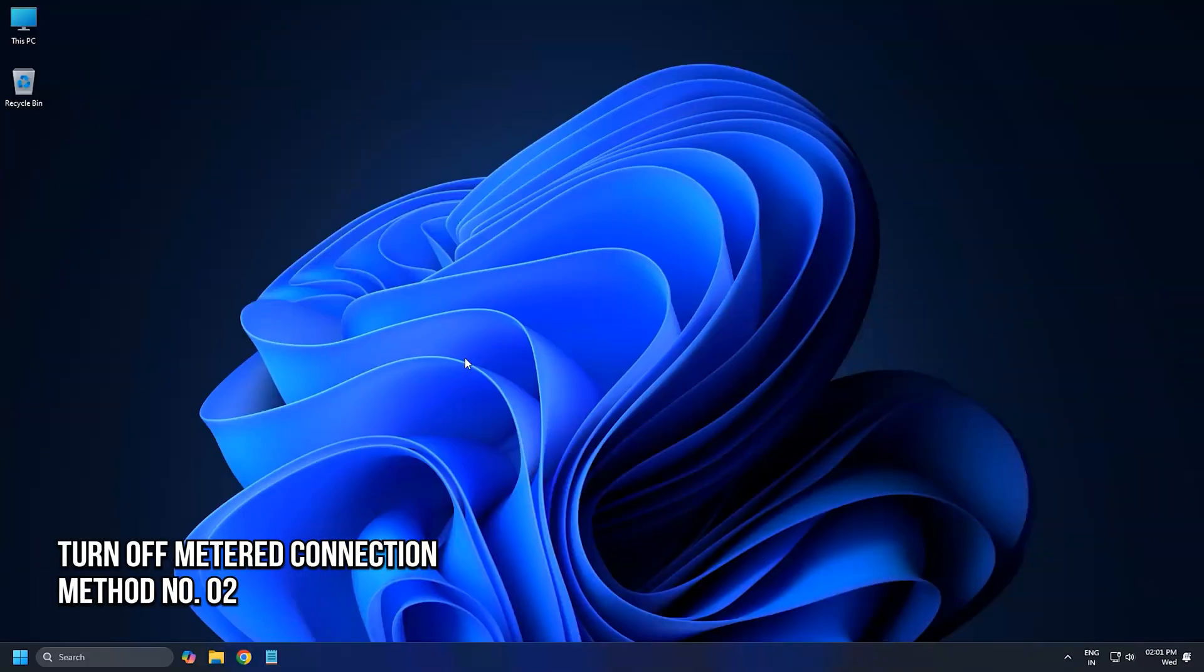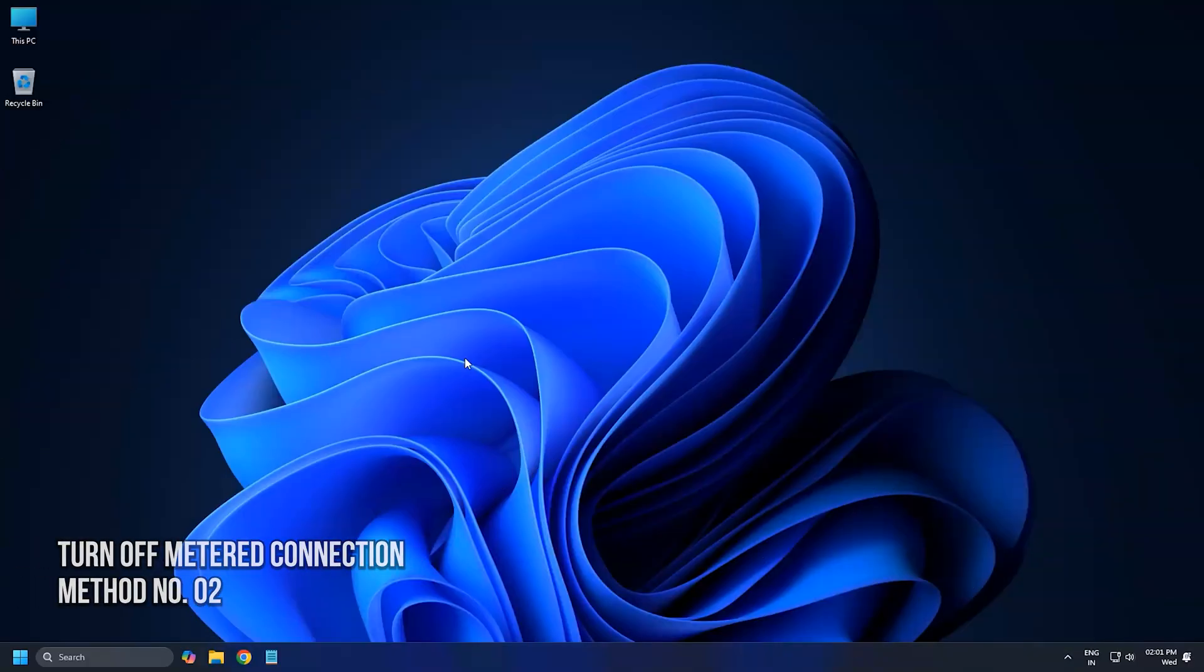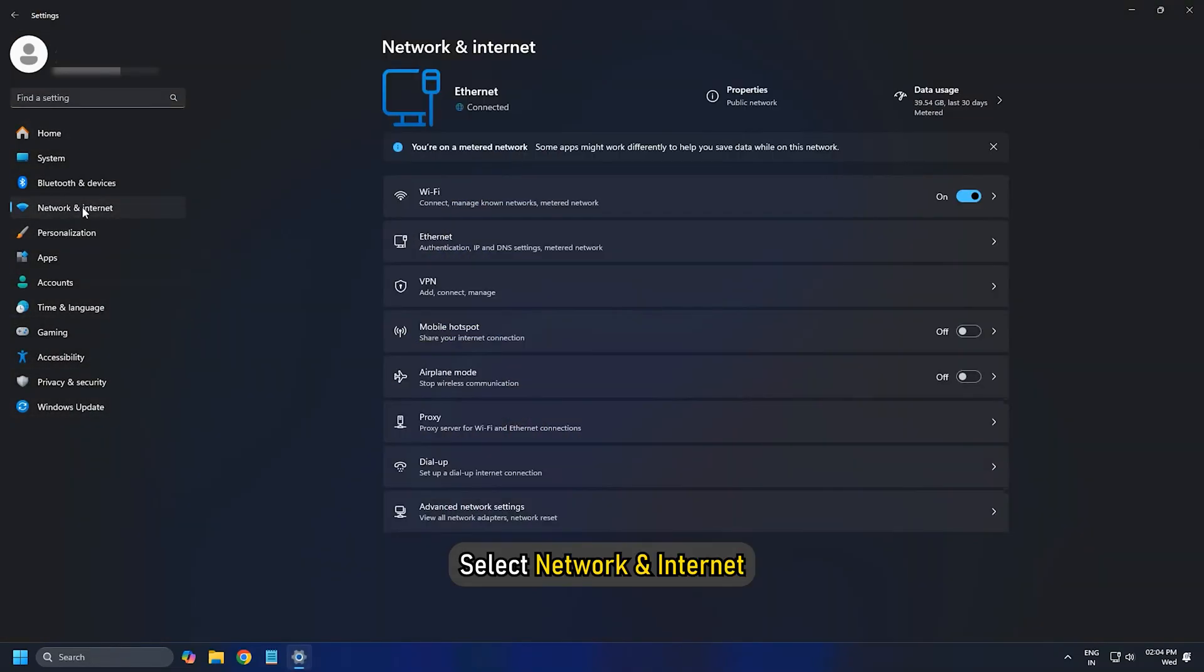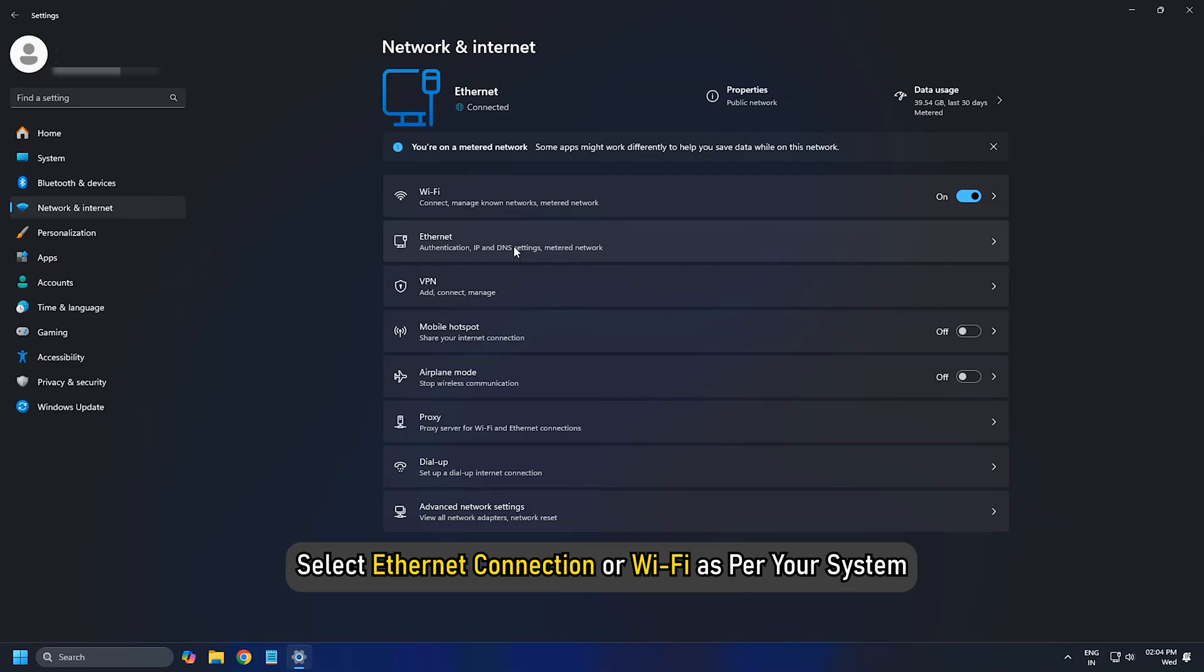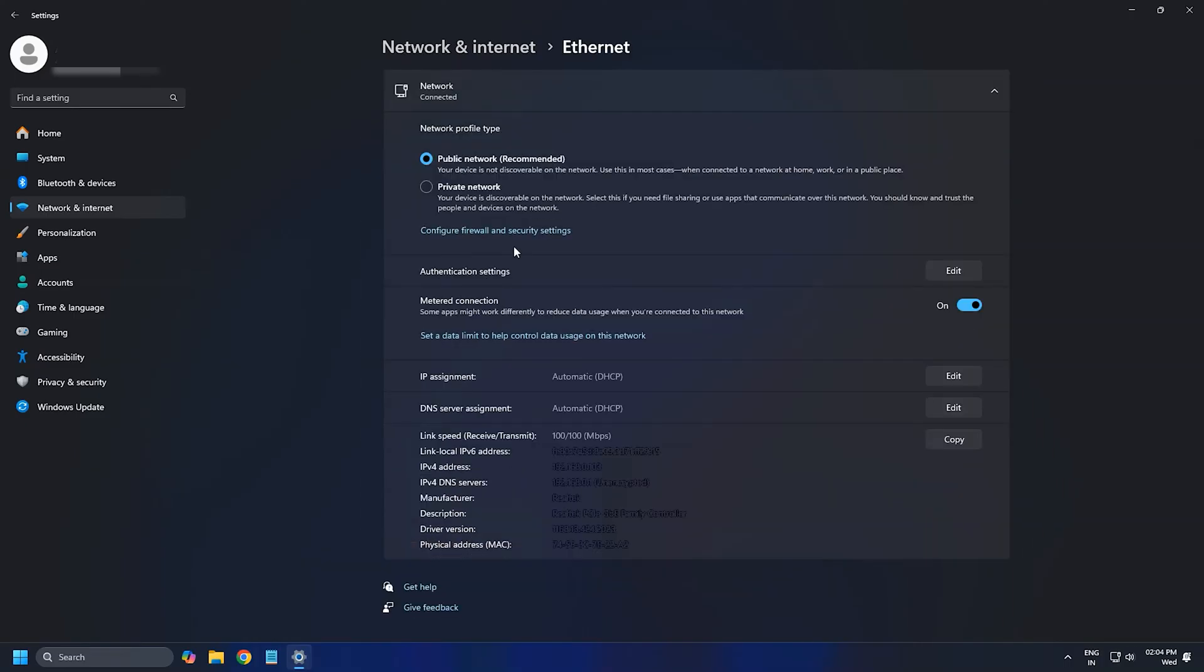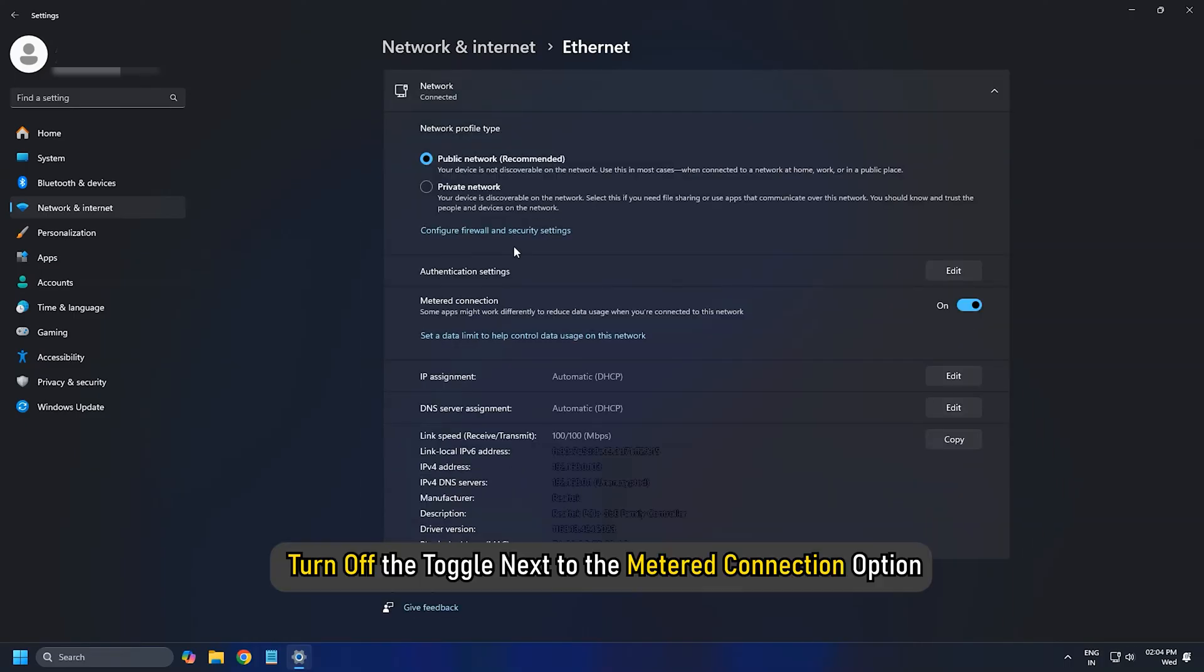Method 2: Turn off the Metered Connection. To disable Metered Connection, open Windows Settings, then select Network and Internet. Select Ethernet connection or Wi-Fi as per your system and turn off the toggle next to the Metered Connection option.